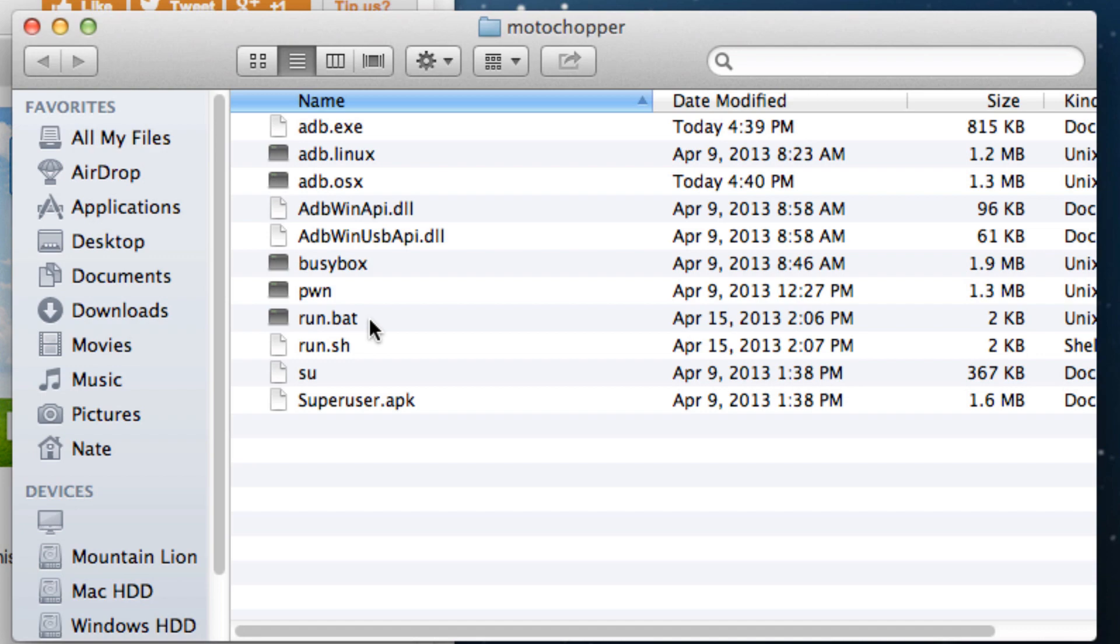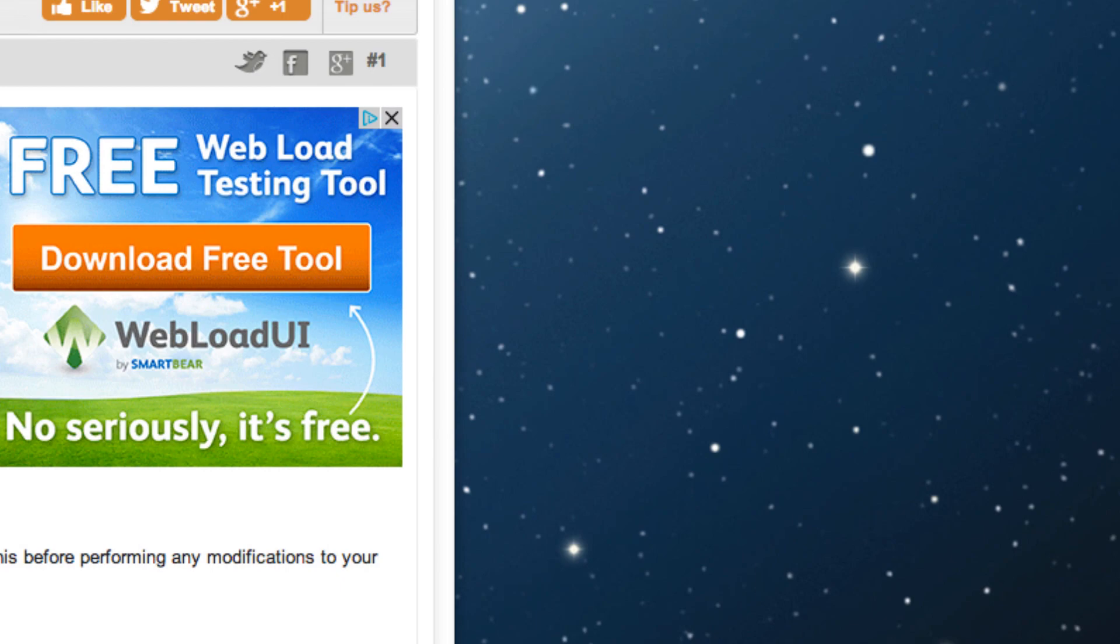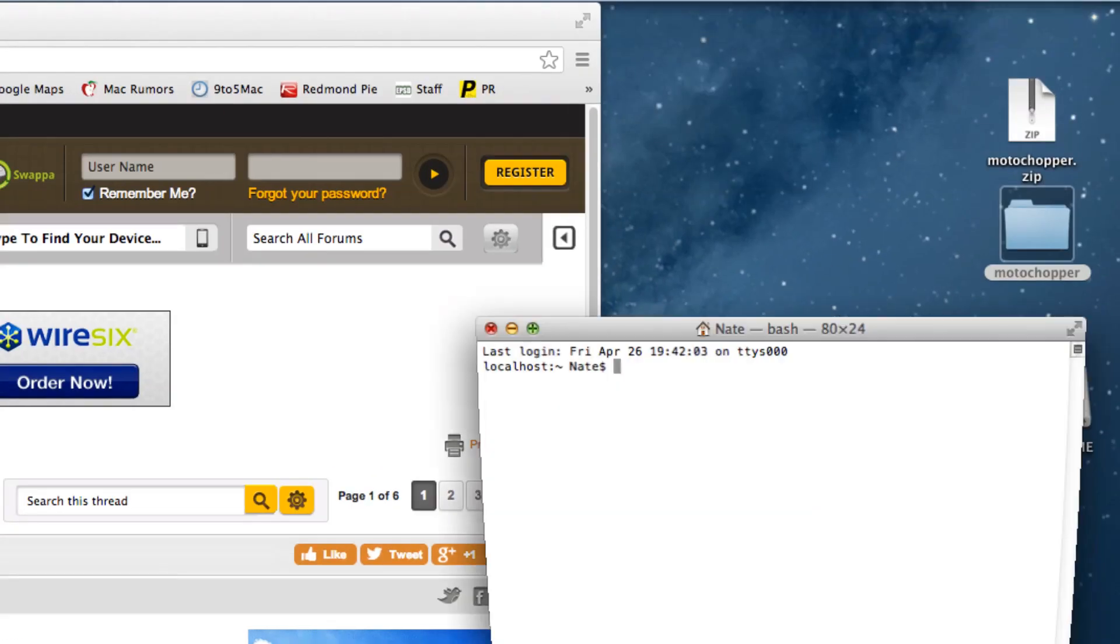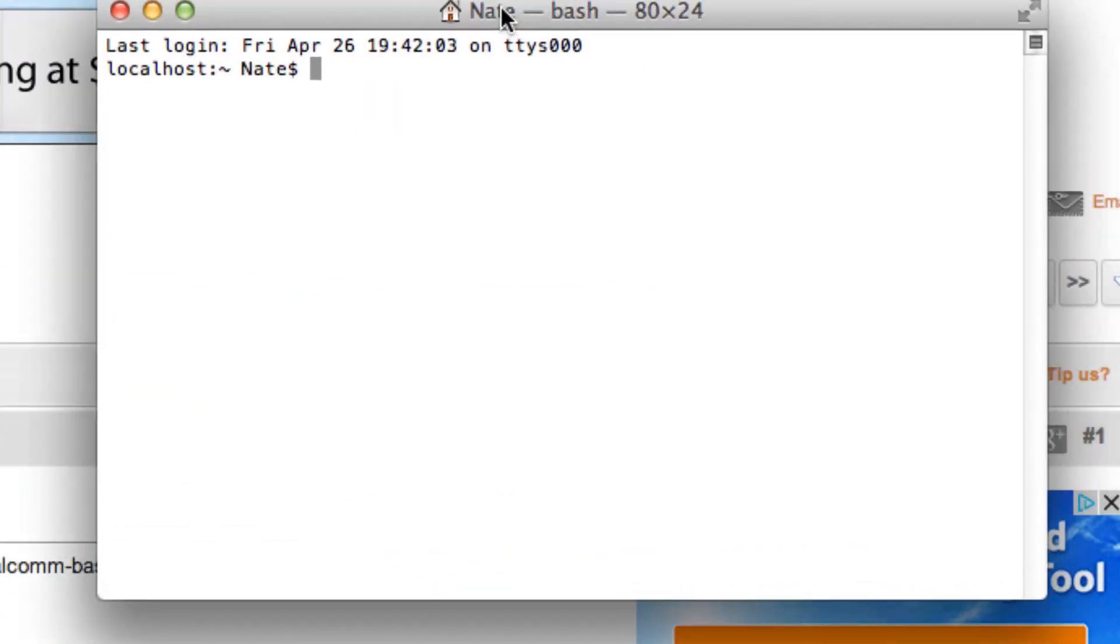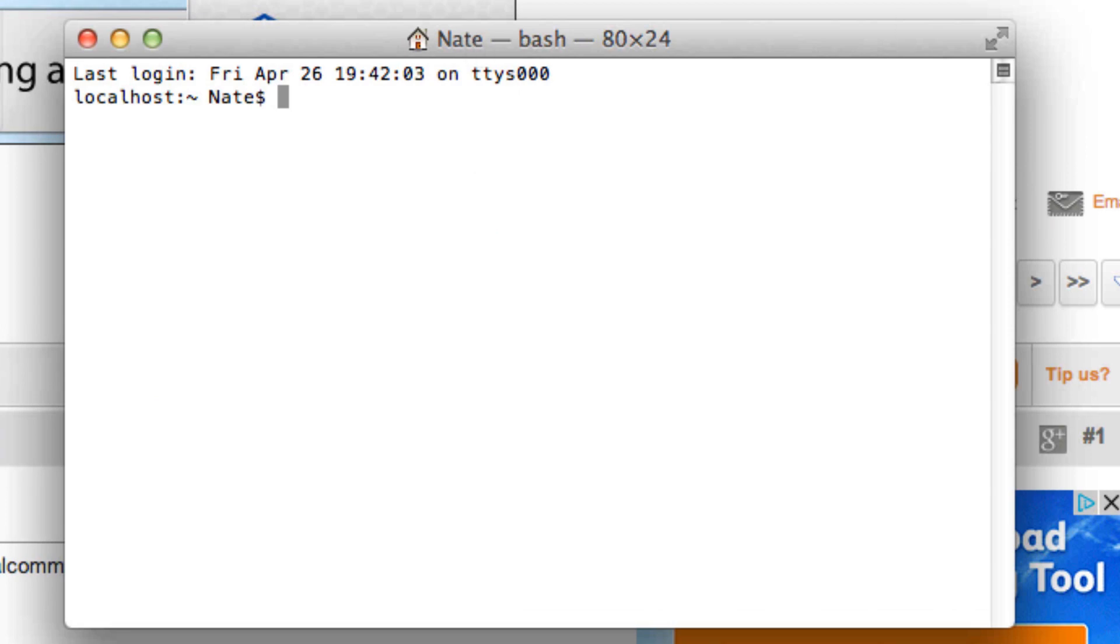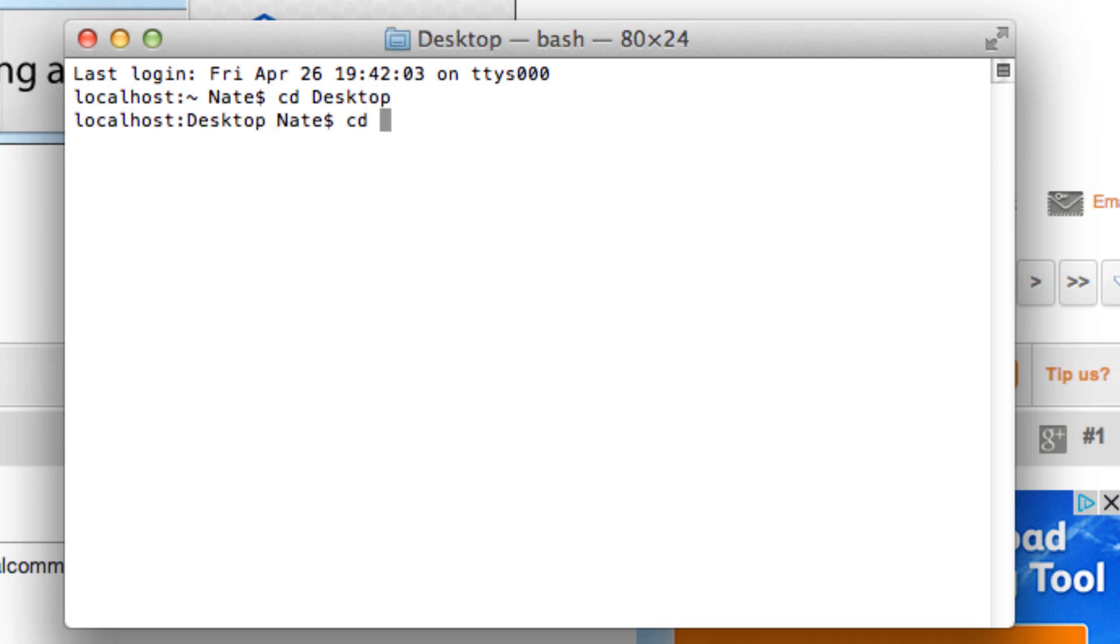If you are on Linux or OS X, you're going to want to open up the terminal application, so I've got that open already. Then what you're going to want to do is navigate to where you have the MotoChopper file located. I put it on my desktop, so I type in cd desktop, and then cd MotoChopper.